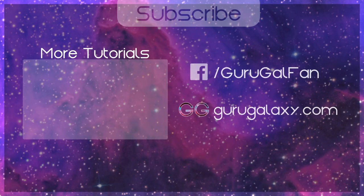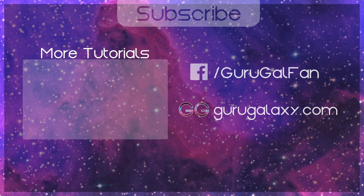If this tutorial helped you out, please give me a thumbs up and subscribe for even more videos. Thank you so much for watching.